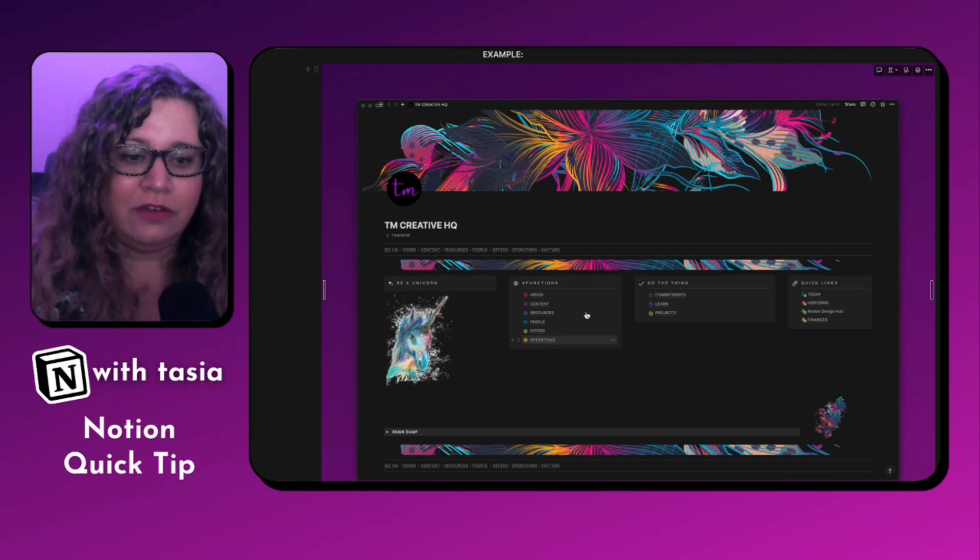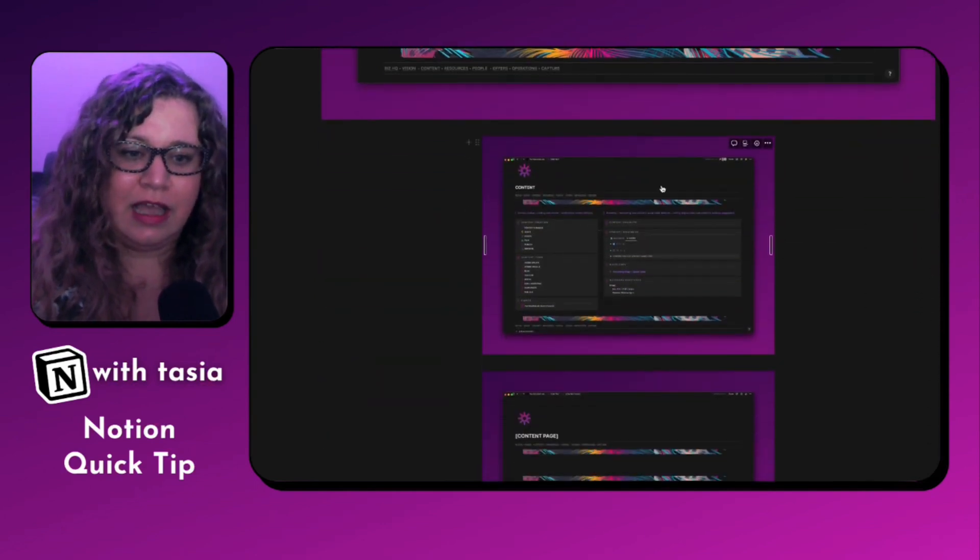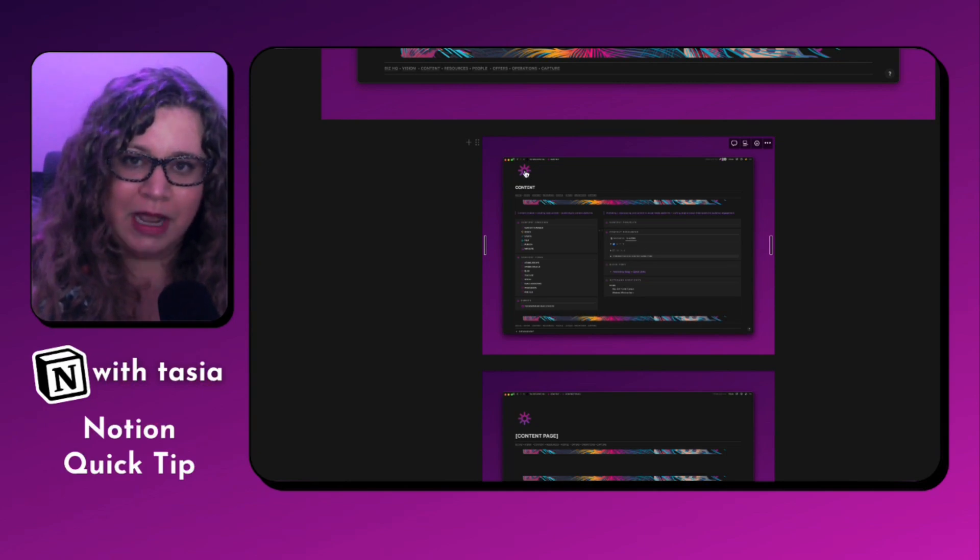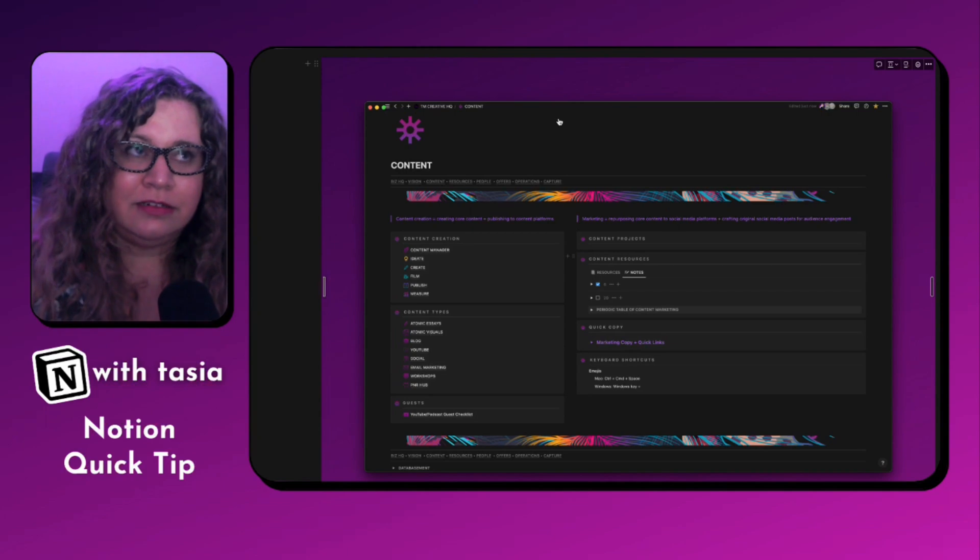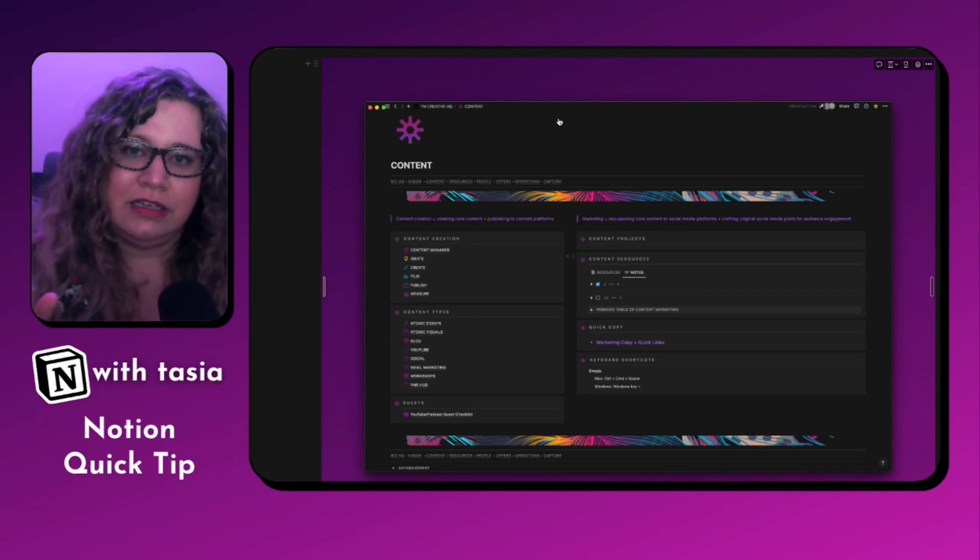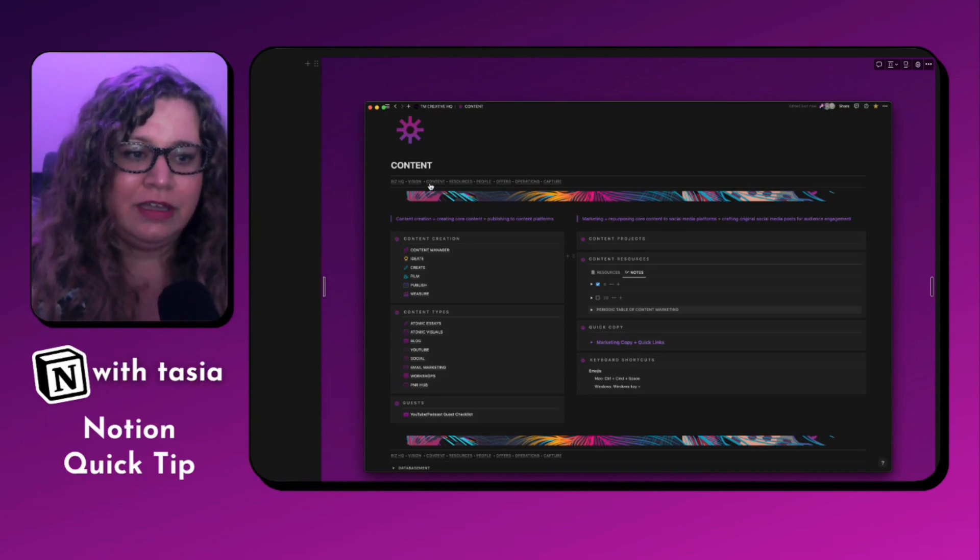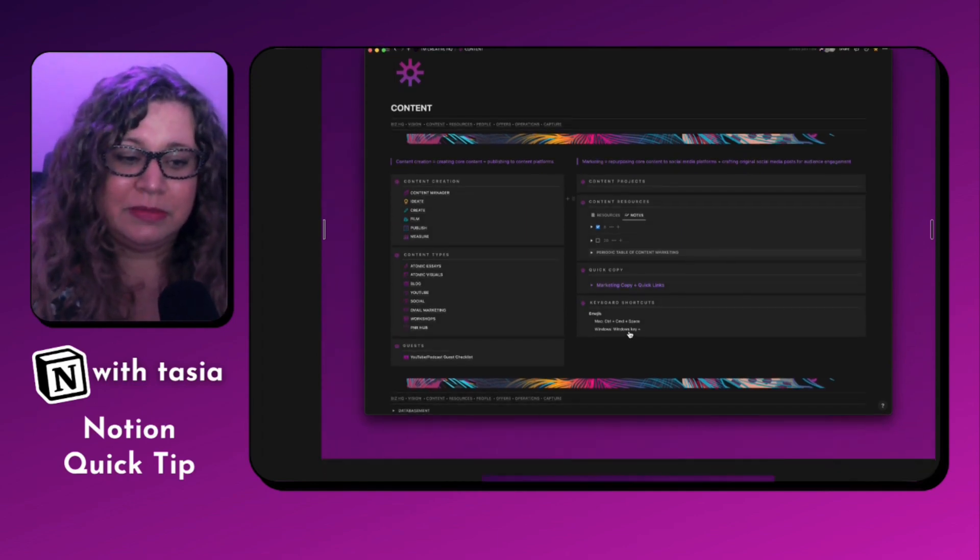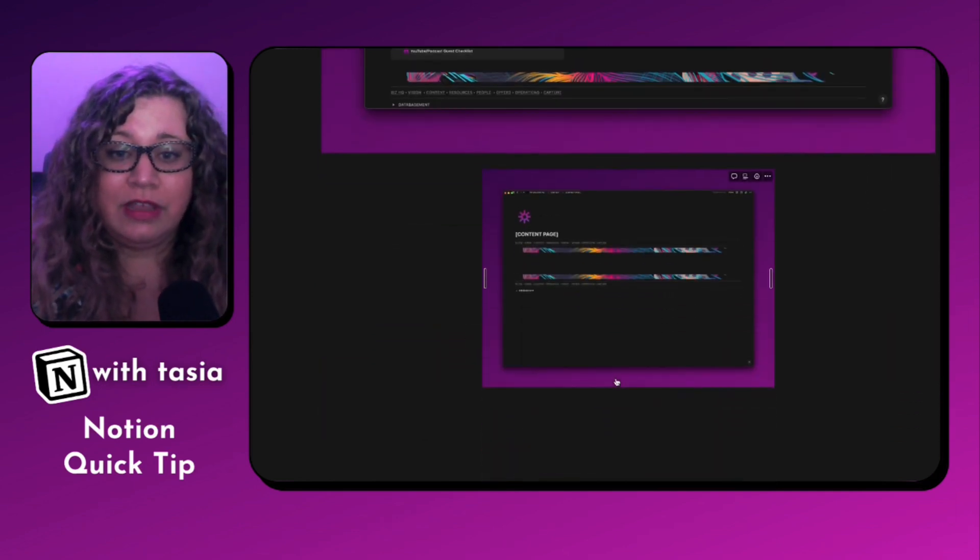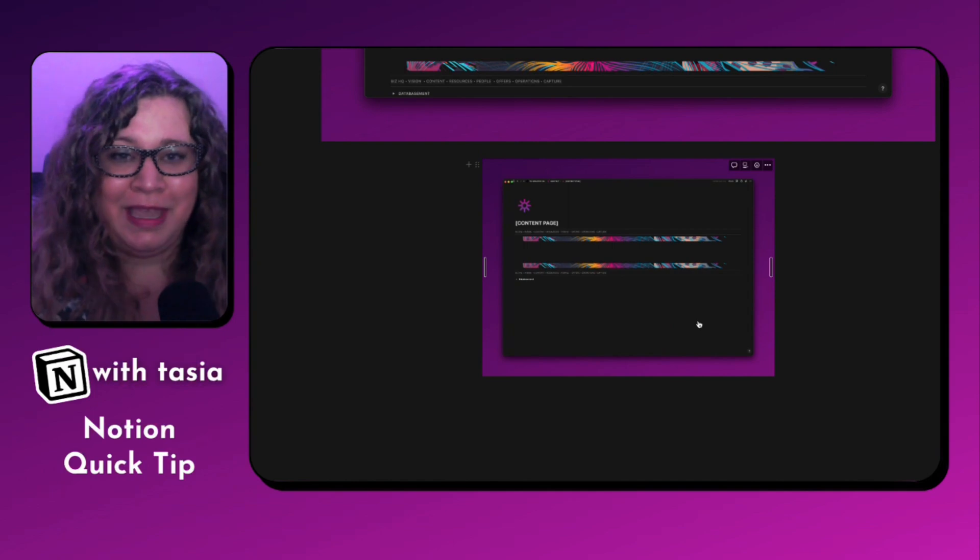And for each of these internal pages, I have that same exact design aesthetic going on, but with a different custom icon. Again, you'll see with my functional pages, I don't like using a cover image on those. So I just have the menu bar and a simple divider. And what that does is it allows me to stay focused on the most important thing for that page, which is actually doing the thing that page is meant to help me do.